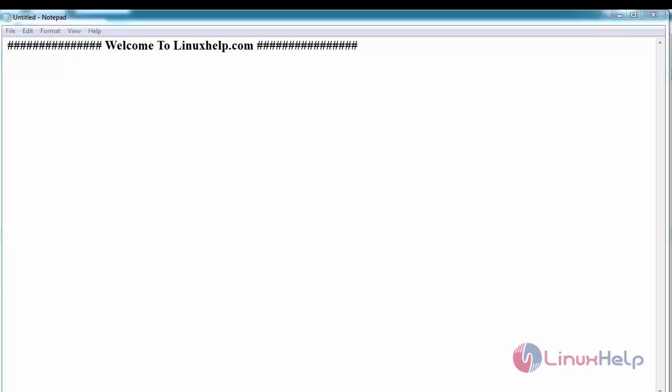Hello everyone, welcome to linuxerp.com. Today we are going to see how to create an employee record on Odoo ERP.